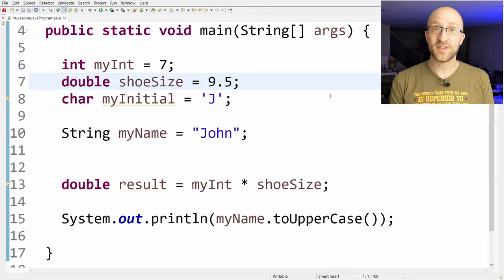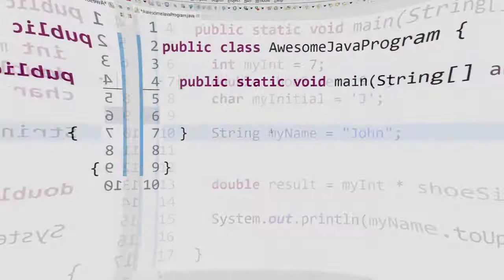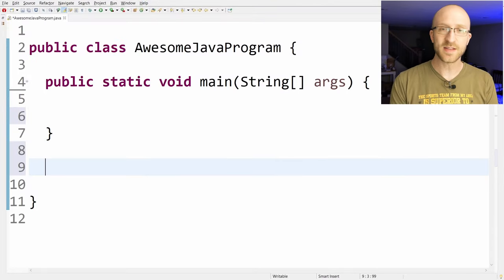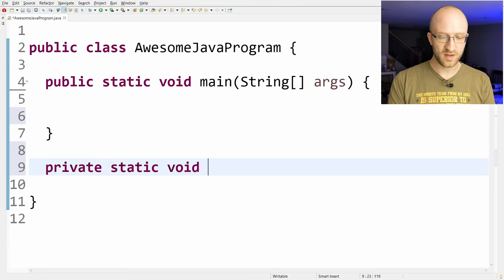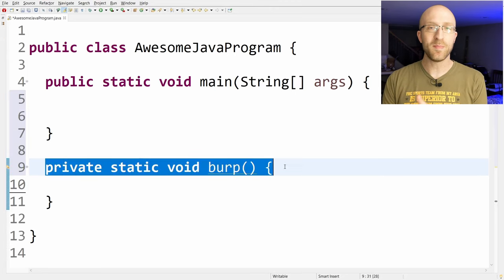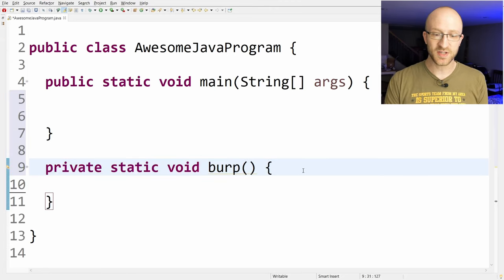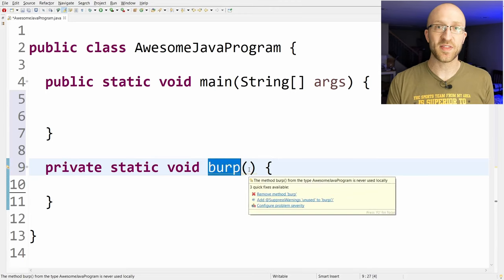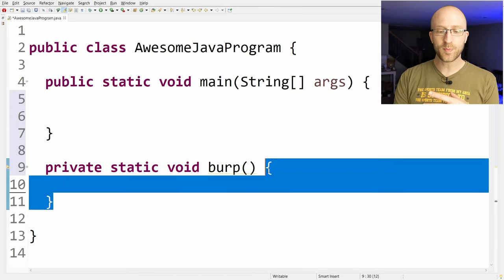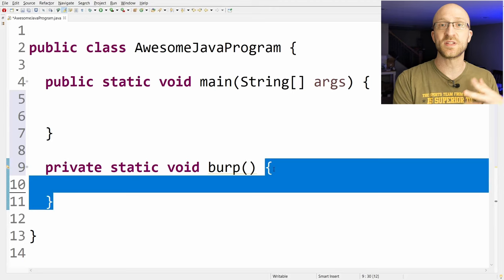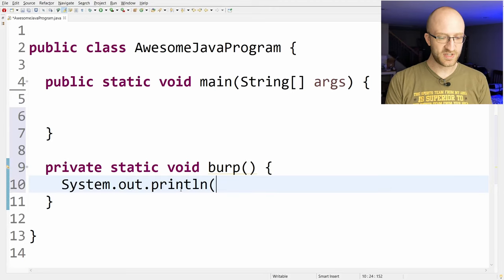Speaking of methods, you can also create your own. To create a new method here in the same Java file, I'll type it out first and then we'll talk a bit about what it means. Private static void burp. This whole line here is called the method declaration, and this part right here before the parentheses is the name of the method. Here we called it burp. And any code that we put between these two curly brackets is what it's going to do when this method is called. Let's just have it print out burp.